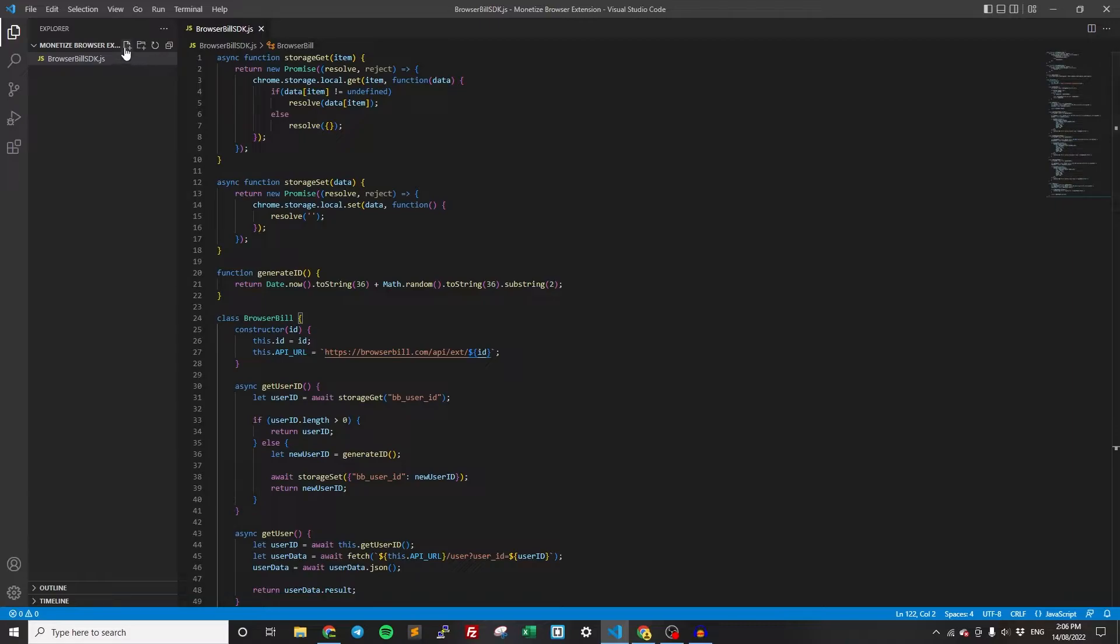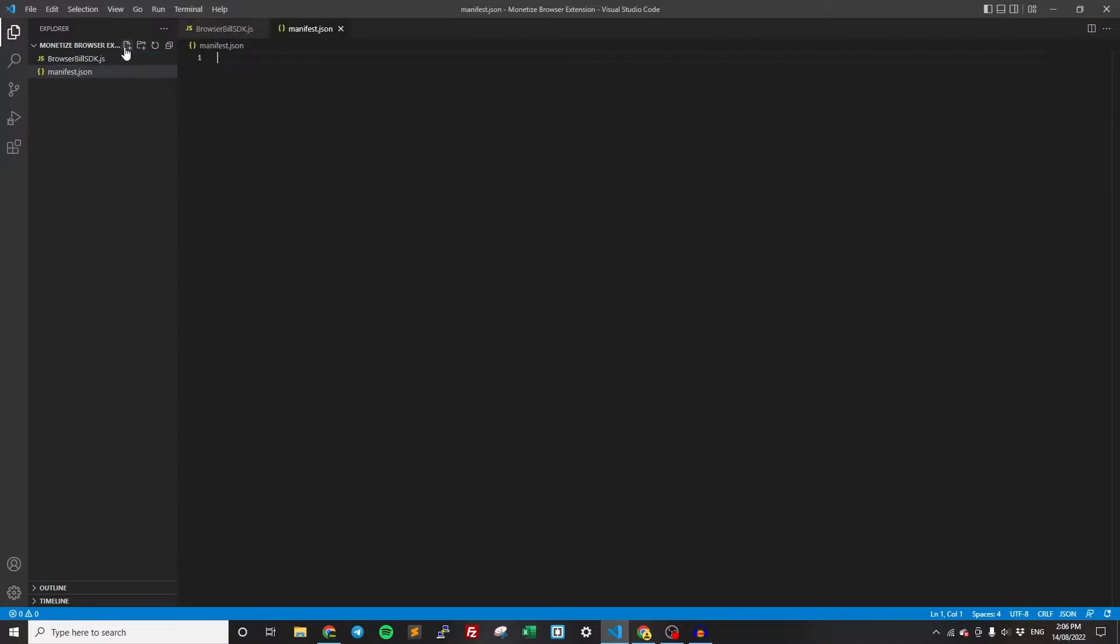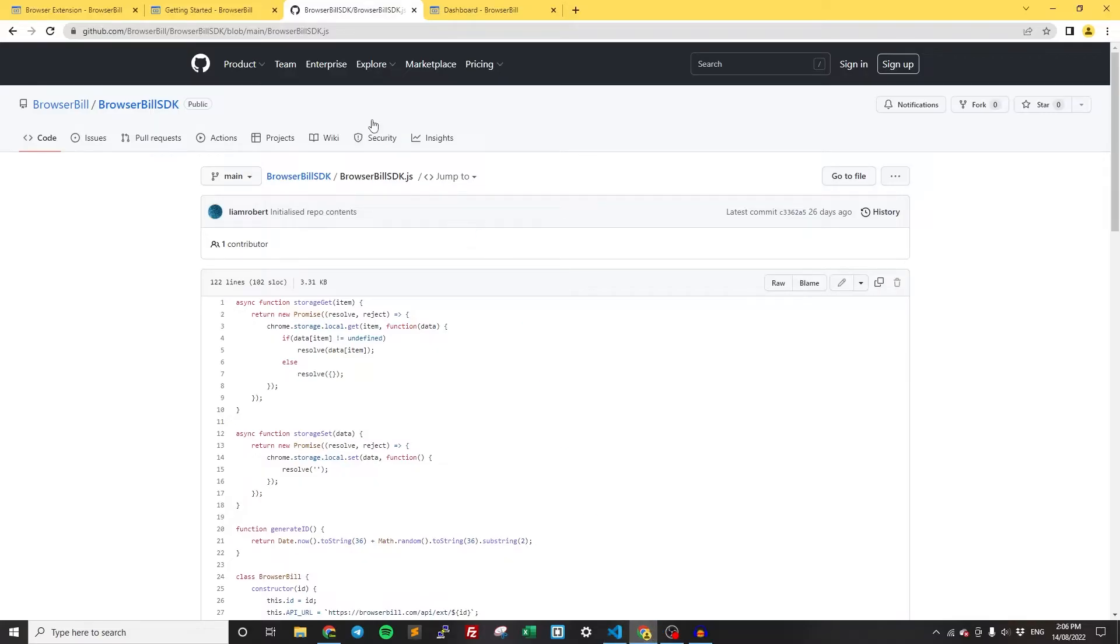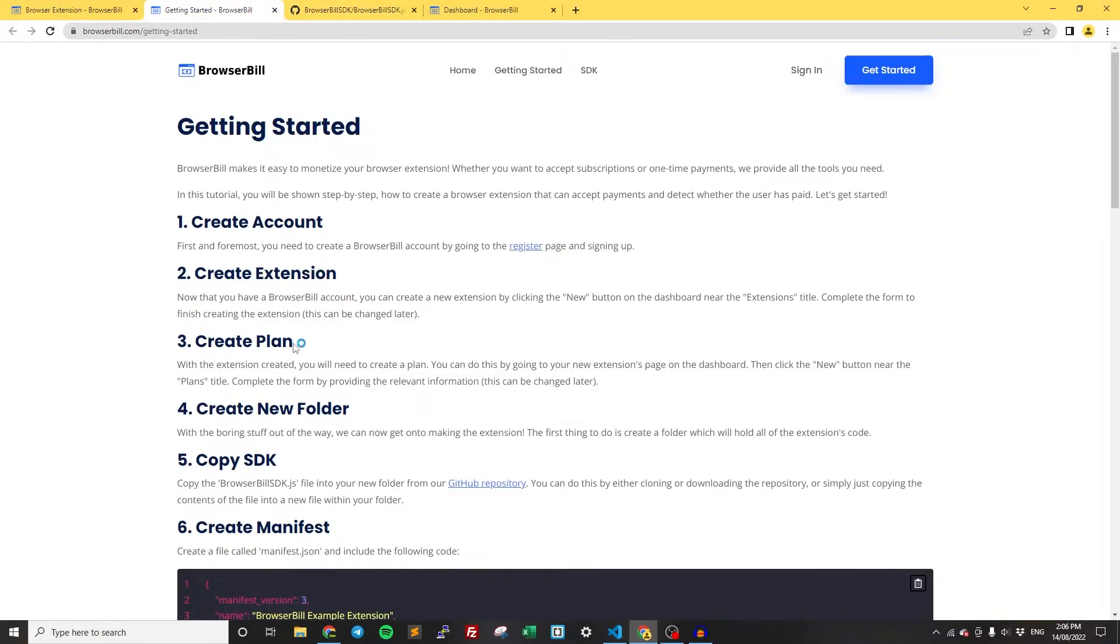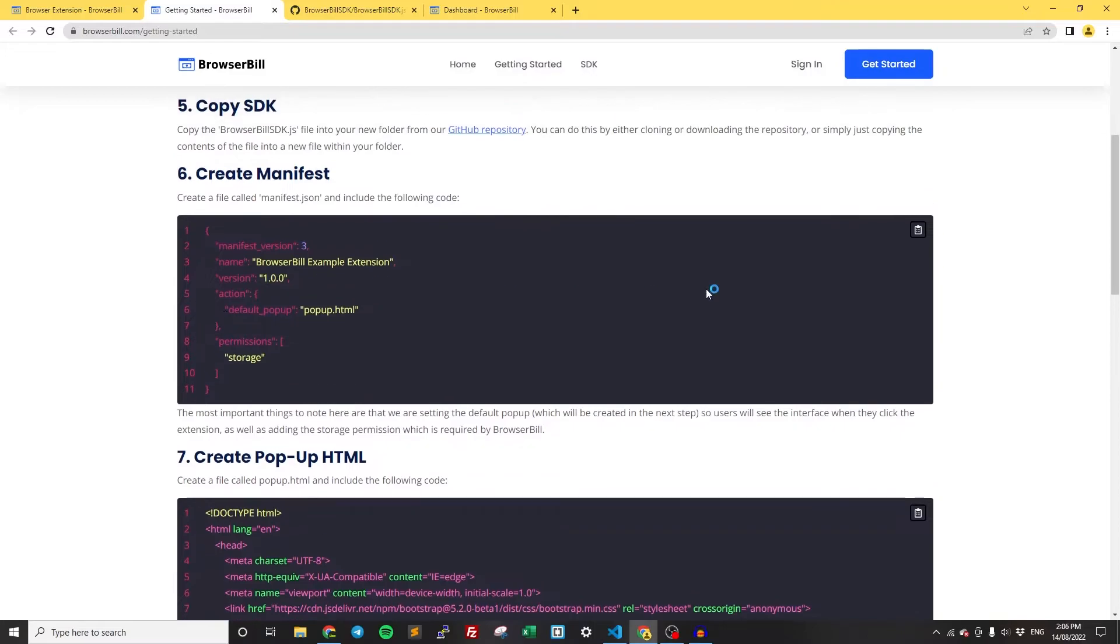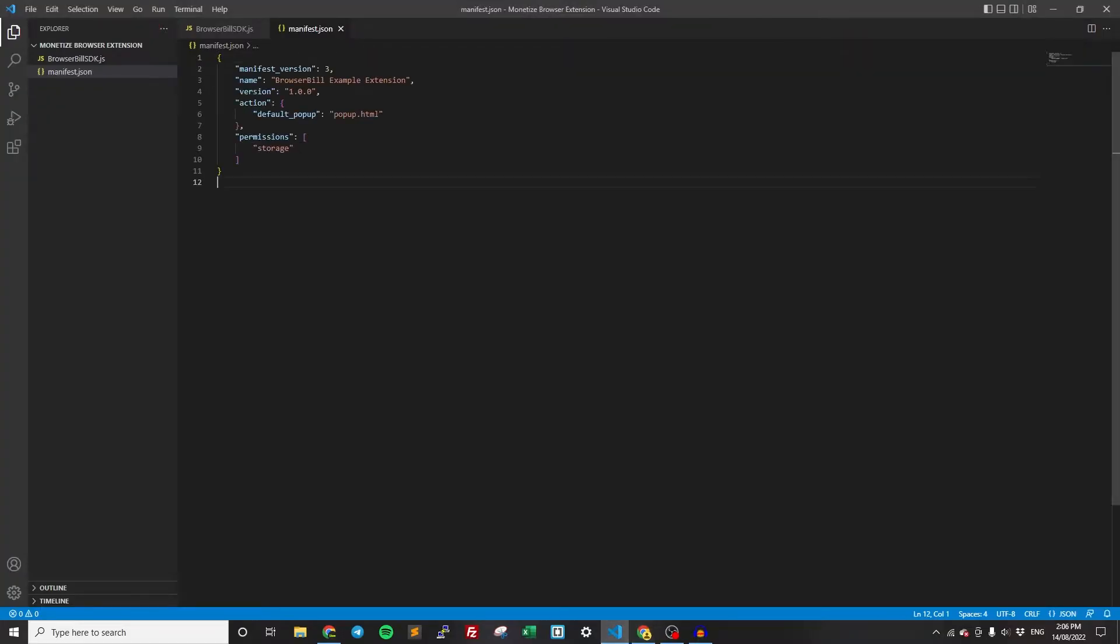Now we can actually get into writing the proper code for the extension. So the first thing, if you've ever made an extension before, you know that we need a manifest. Just create a file called manifest.json. We're going to be getting this code from the getting started tutorial. So go down here and just copy this manifest code and paste it in.